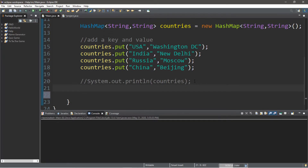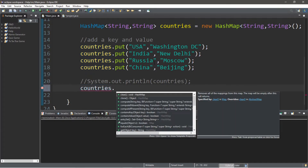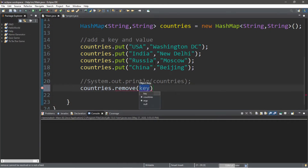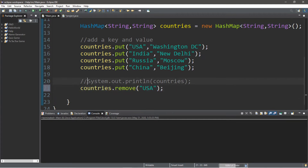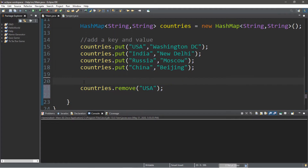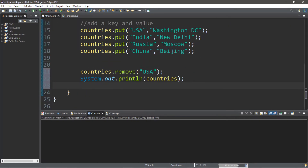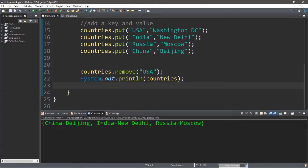We can remove a country from our hash map. We type countries.remove and then pass in a key. Let's say the USA goes rogue and is no longer considered a country — so we remove the USA. Then we display countries, and it appears that the USA is now missing.